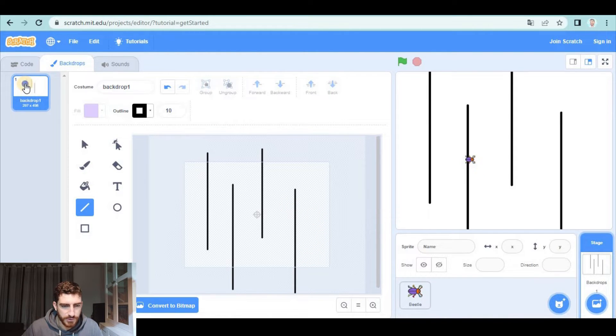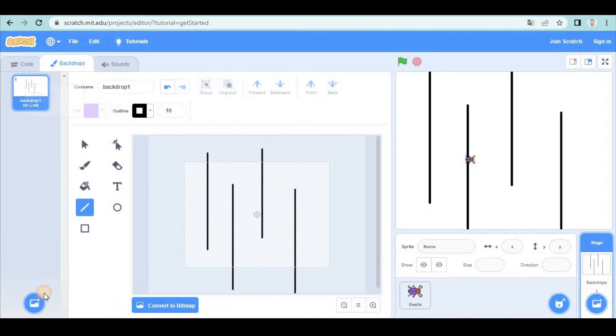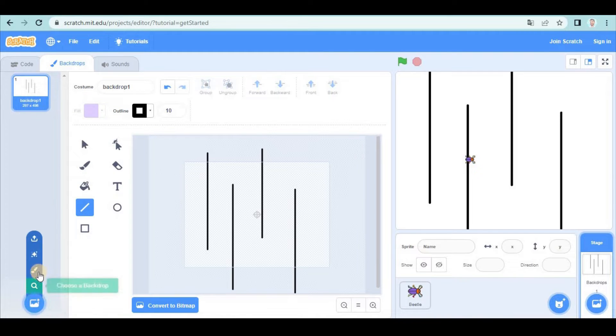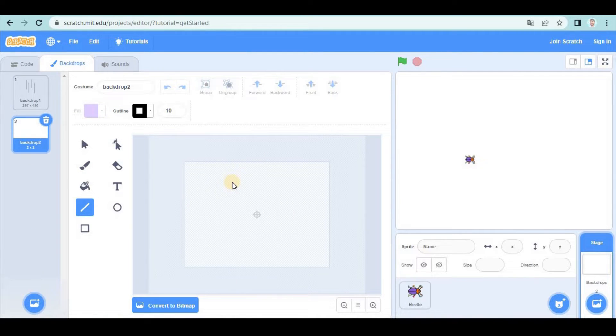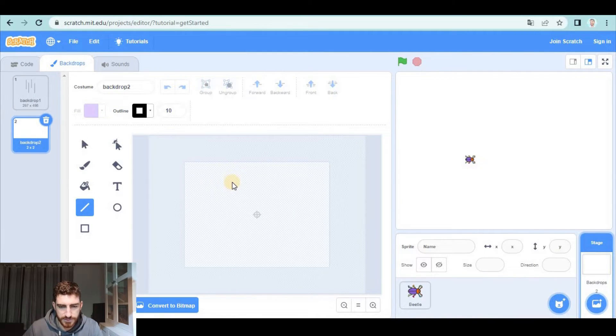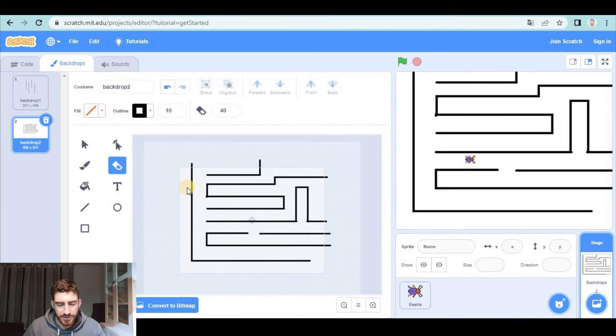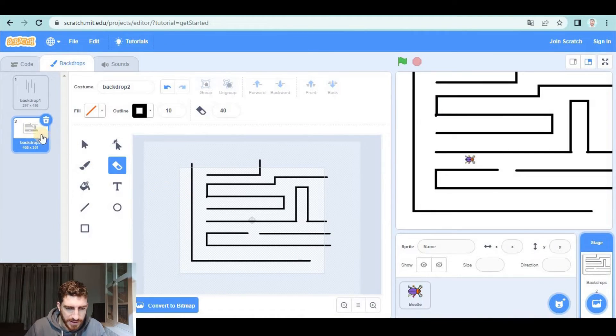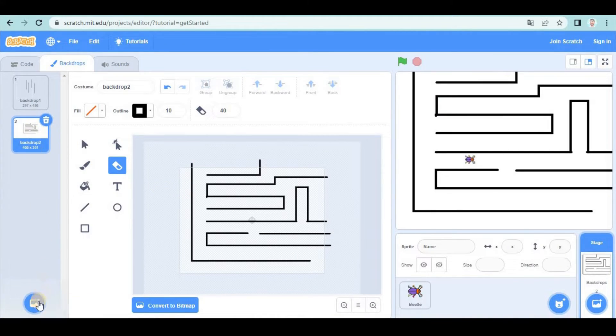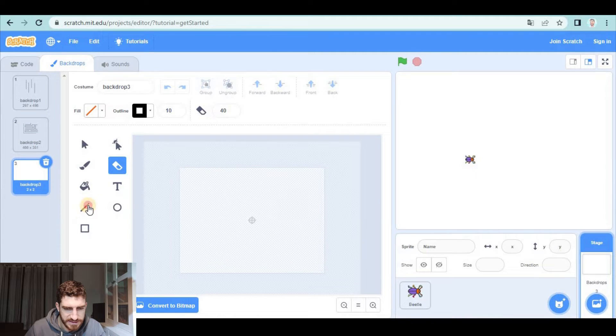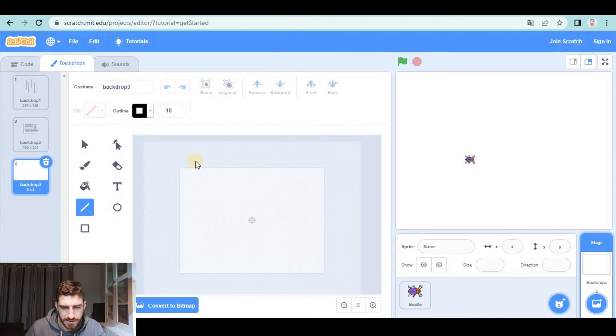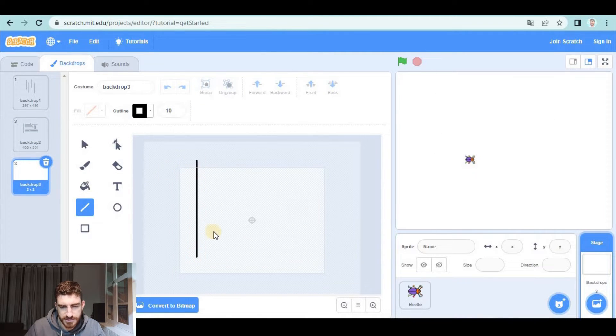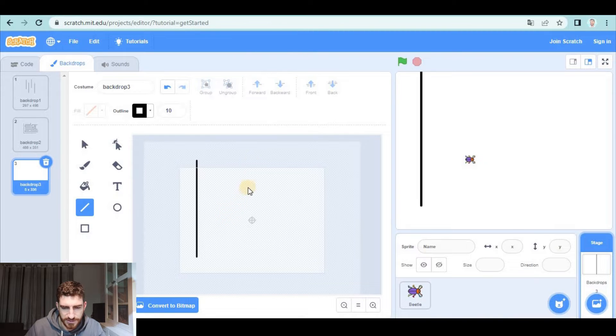We can create more levels. I'm going to add another one and create level two. Alright, here we have it. I'm going to create a third backdrop. This is going to be easier, but this backdrop will have something special that I will tell you about later.